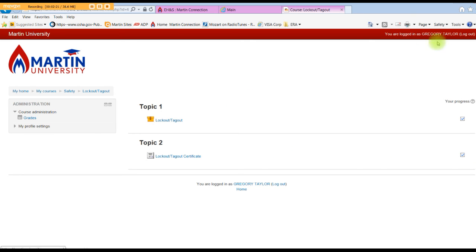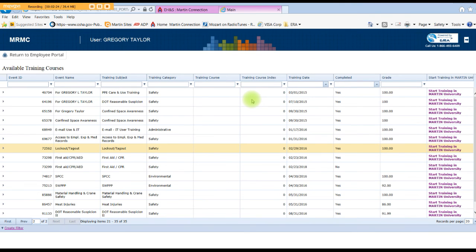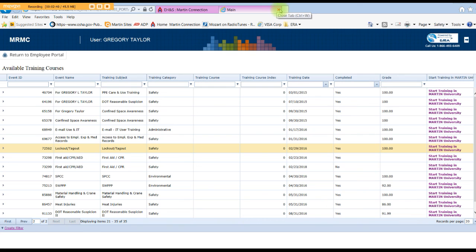Once you've completed that, you can exit this window and it'll take you back to your training page. Your completed status and your grade will show up approximately an hour later — it takes the two systems about an hour to sync up with each other. So you should see your completion and your grade there. And that's it for using the training employee portal.